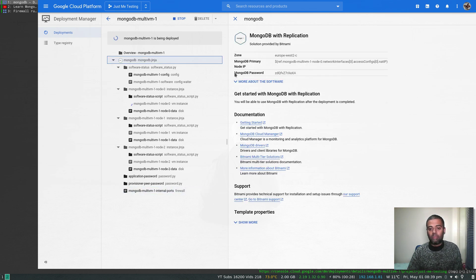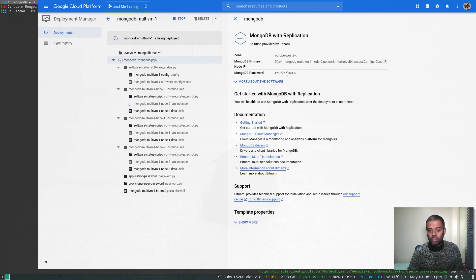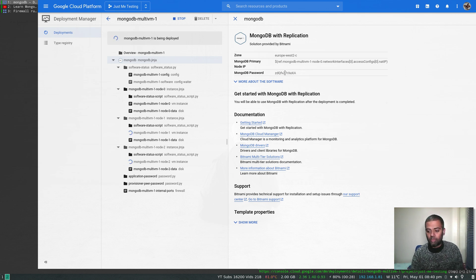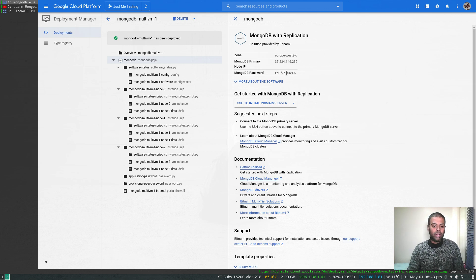The MongoDB root password is shown here. Once the instances are ready we'll use this root password to connect to the replica set. The deployment is now complete — I'll copy the root password.